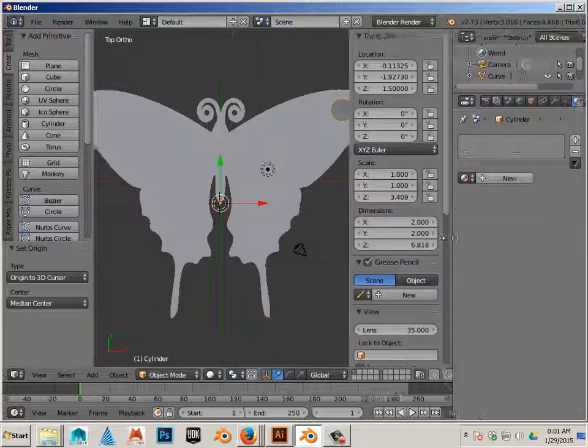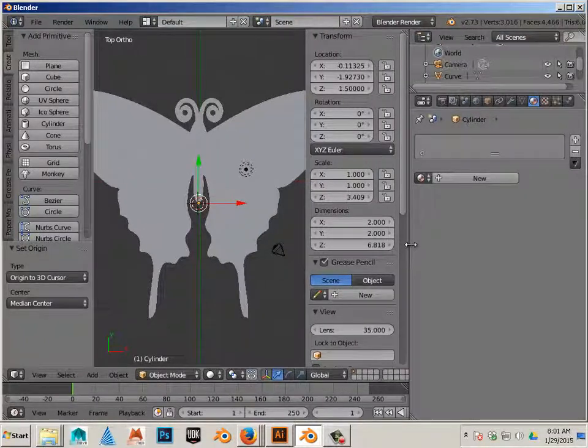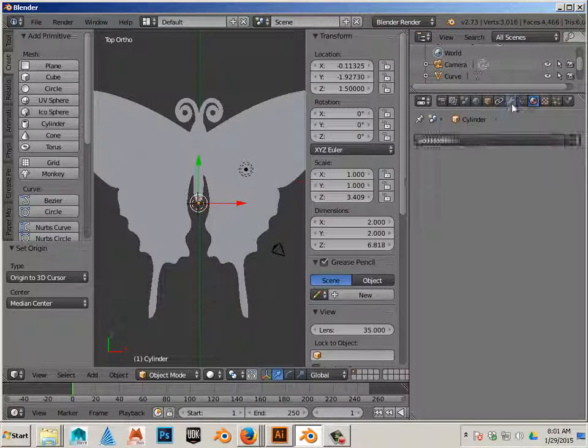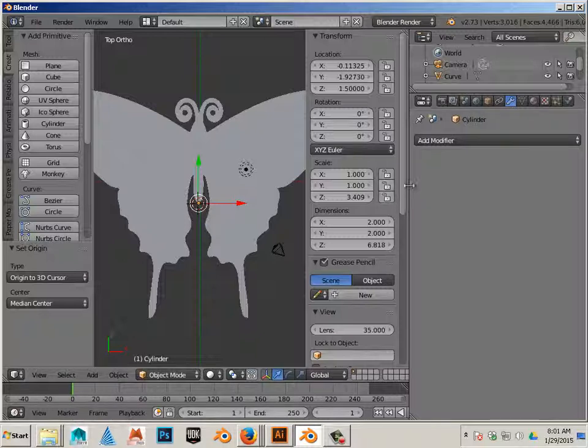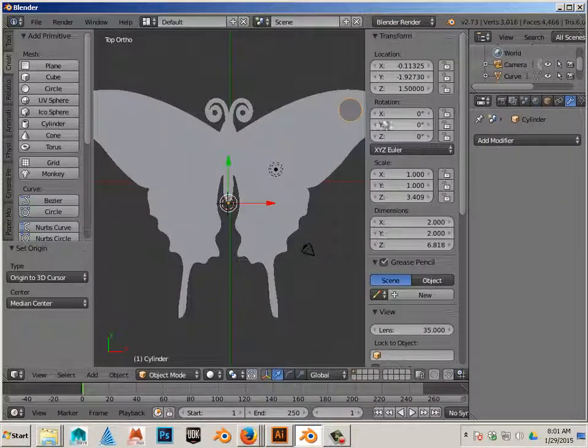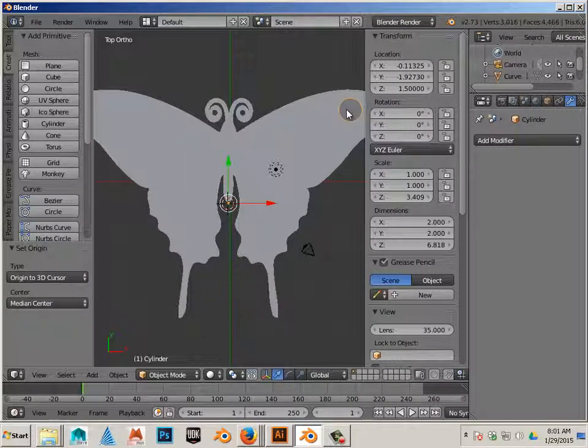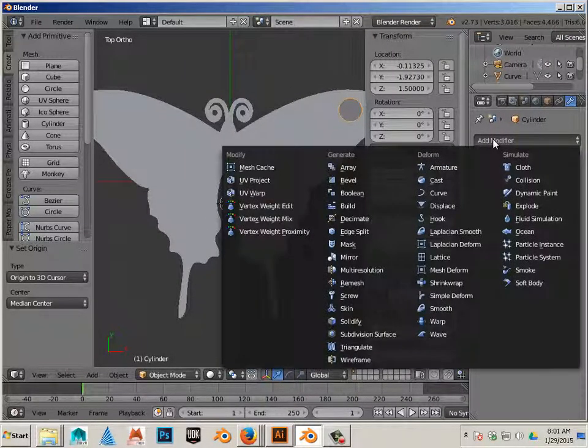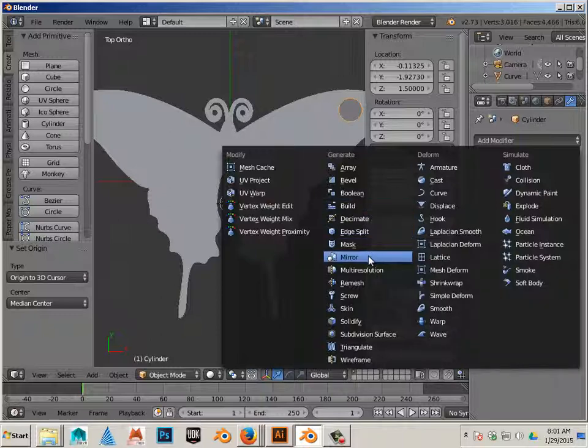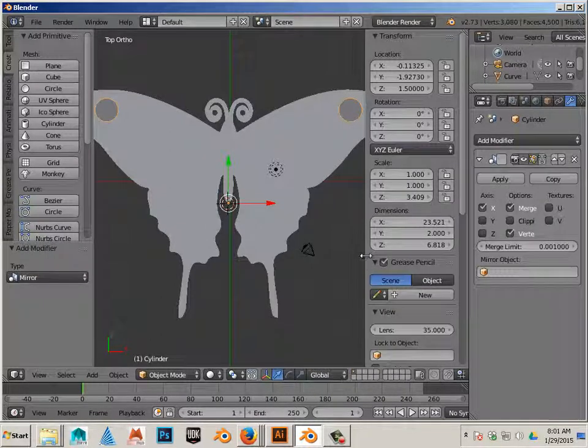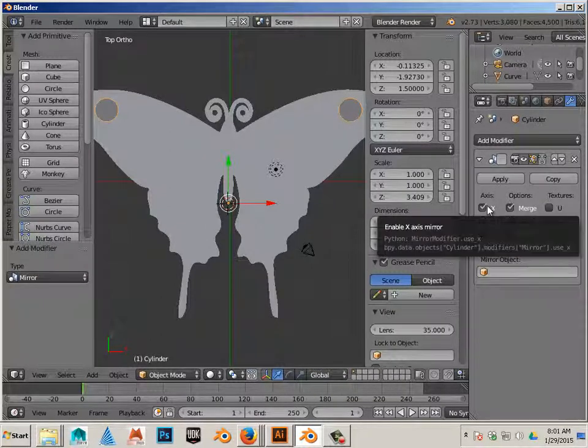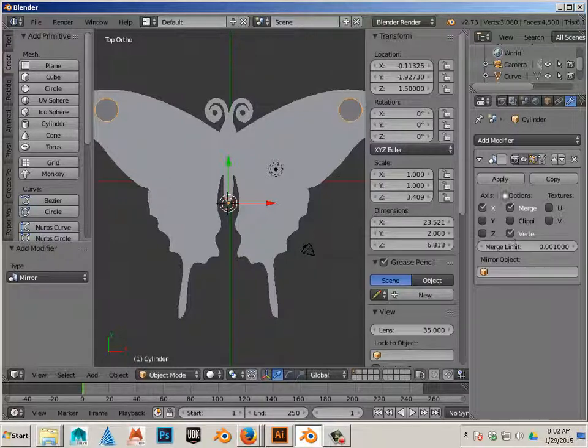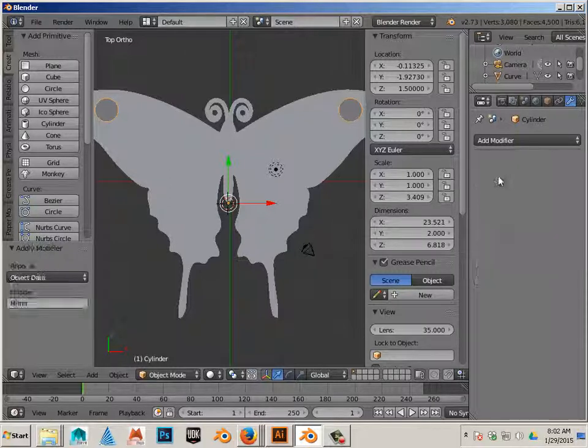Now over here we have some stuff that we can play with. One would be the wrench. Make sure that the original is highlighted. And under modifier there is a mirror. I want to mirror on X. And I want to keep these two on right here. And hit apply.